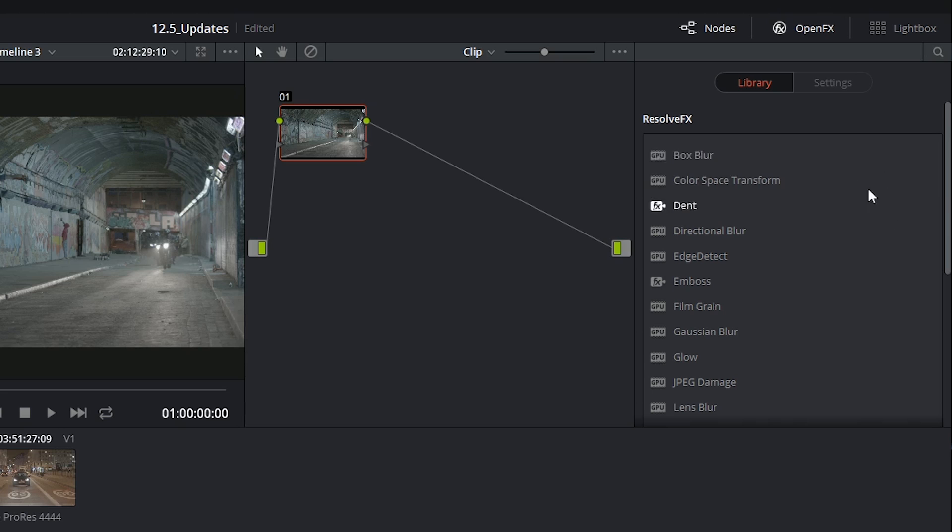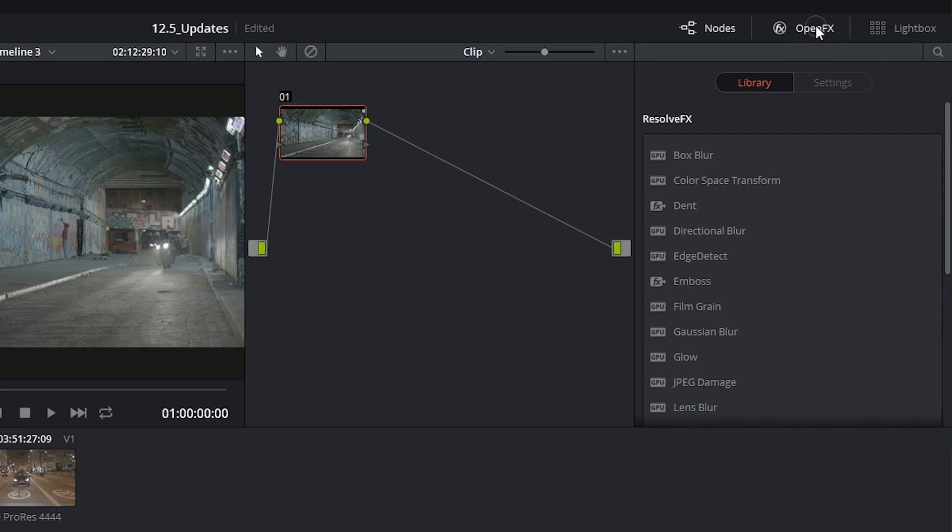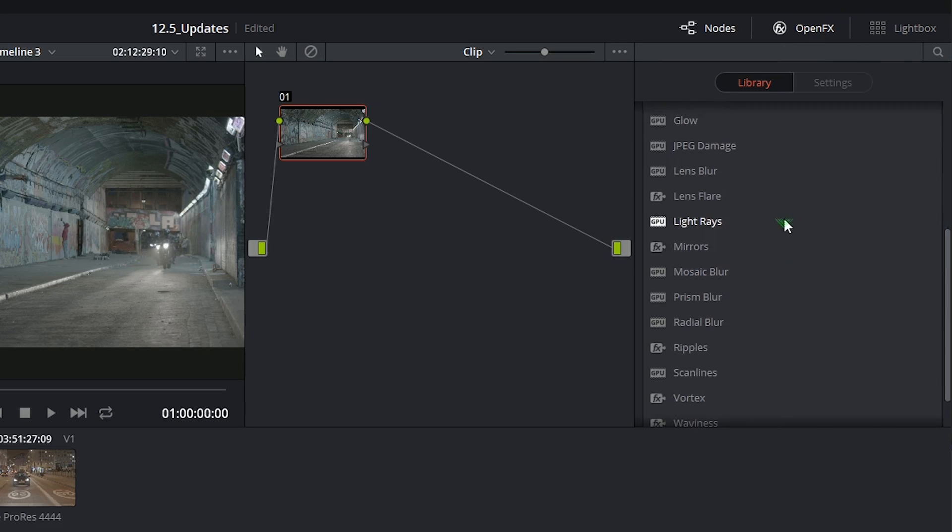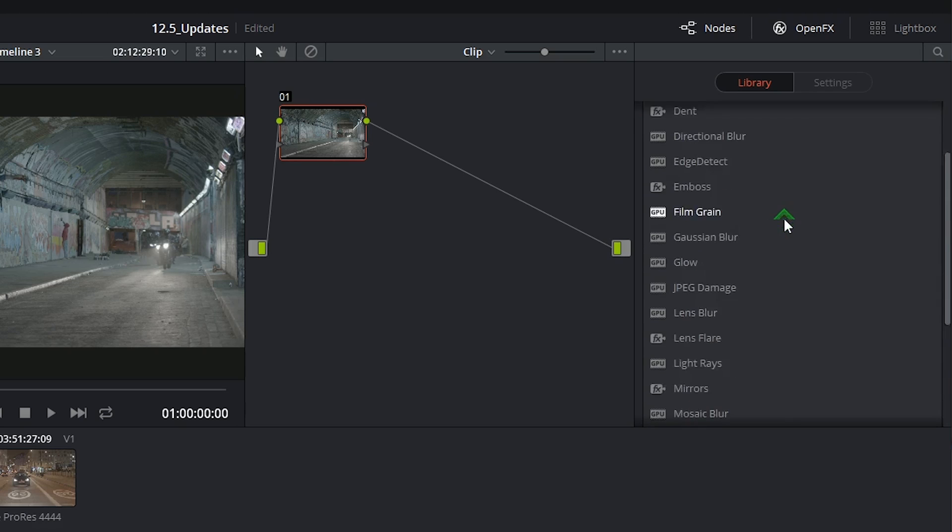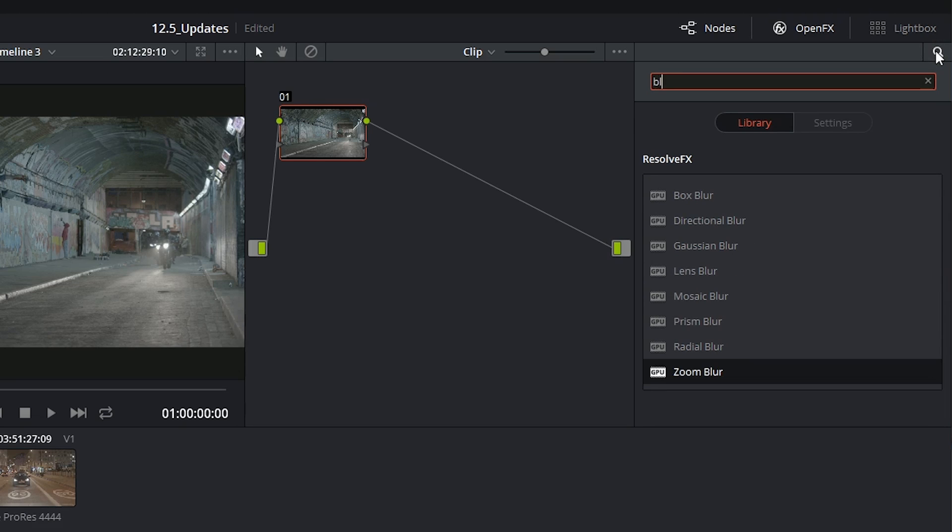To access this window you just have to click on the open effects button in the top right corner. You can then scroll up and down to see your list of effects or you can use the search bar at the very top to look for specific kinds of effects.